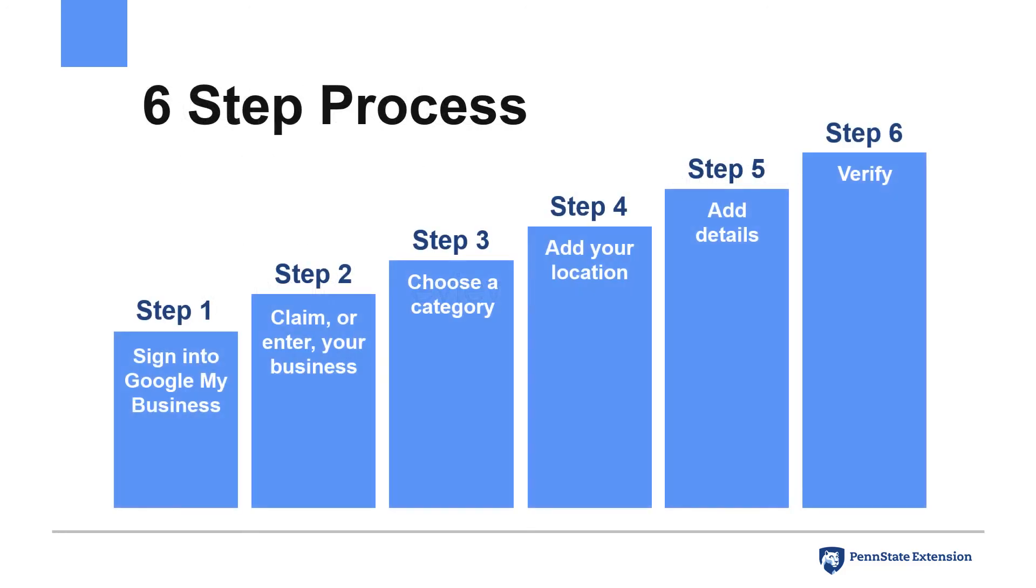As a recap, here are the six steps that we went through to claim a business on Google. Now that you've seen the process, go out and claim yours.